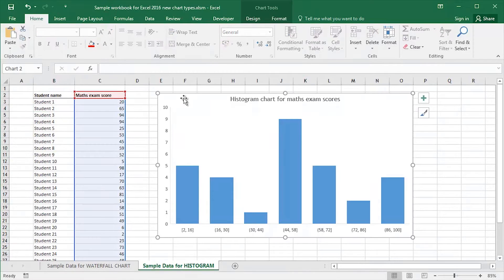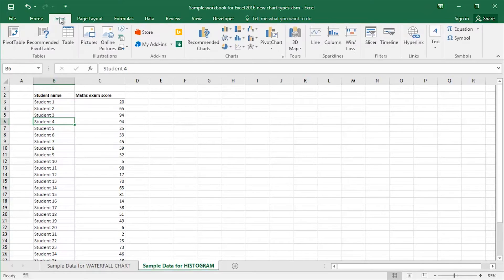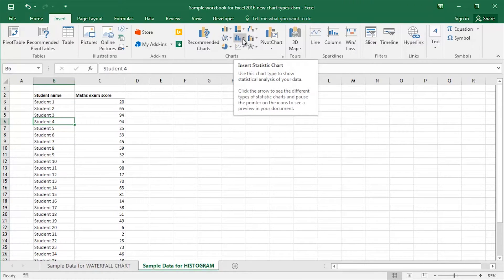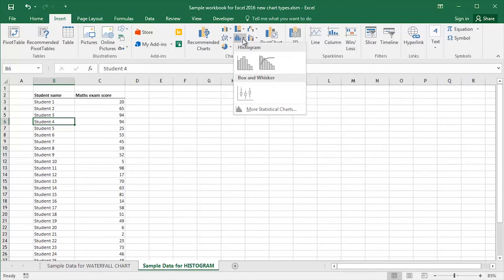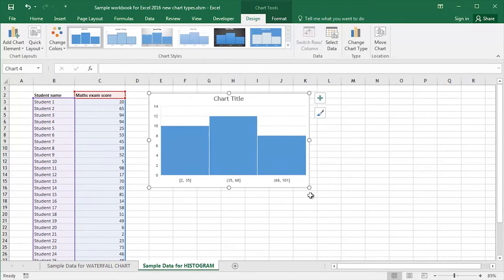To prove how quick, simple, and easy it is to create a histogram chart, I'm going to delete my original. I'm going to click and select a cell within the sample data itself, click Insert, drop down on Insert Statistic Chart, choose Histogram, and then Move and Resize.